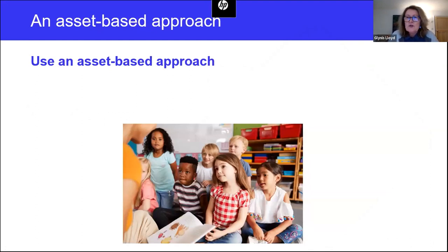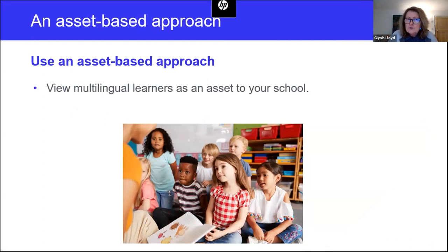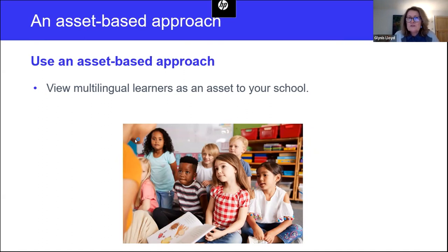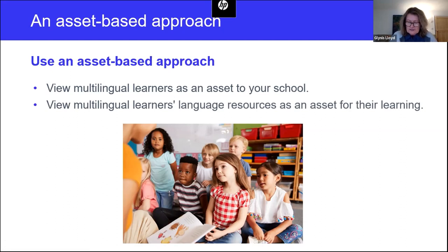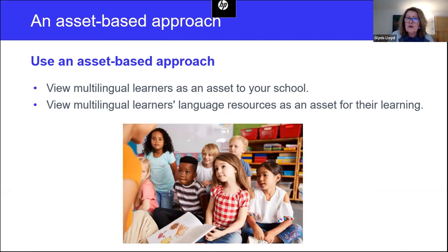We talked about basing your work on an asset-based approach, which has two key aspects. First, it involves viewing multilingual learners as an asset to your school for the way they contribute towards building a vibrant and diverse school community. We know from teachers and headteachers who talk about the incredibly positive impacts, for example on raising aspirations across the whole school community. Secondly, using an asset-based approach involves devising support and learning programs that view the multiple language resources that multilingual children have as an asset for their learning, forming foundations for learning of and in English.